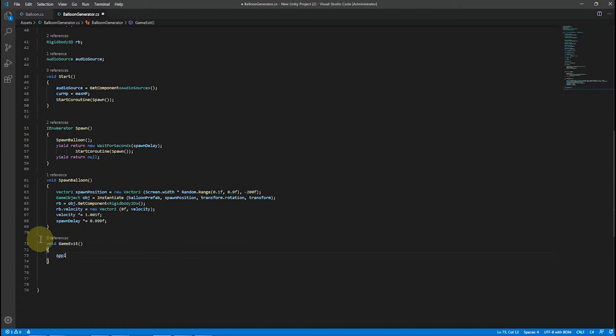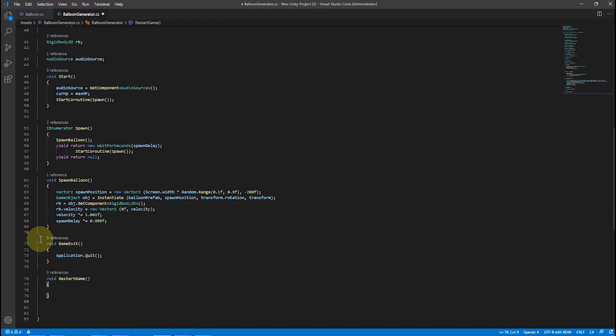Game exit and game restart are the simplest procedures. The first uses Application.Quit to close the app, and the other simply reloads the scene. Zero is the index of the first scene in the project, and we don't have any others.